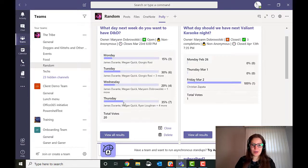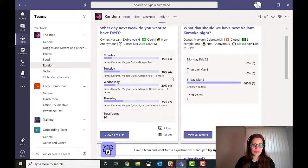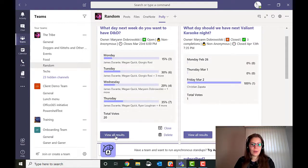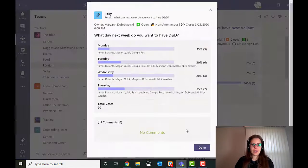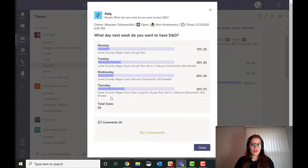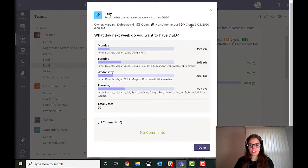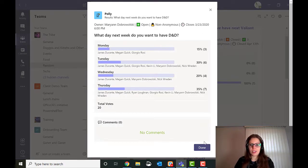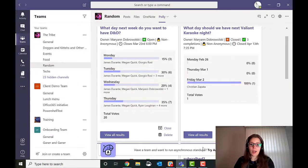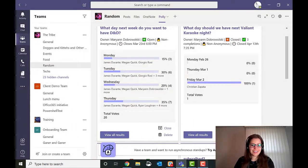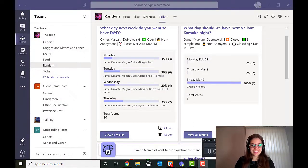What day next week do you want to have D&D? It looks like Thursday won by just a smidge over Tuesday. If you want to, you can view all results. You can see all the names of the people who voted. There were 20 votes in total. Great. And this quiz is going to close today in the evening. So let's get started with putting this event together then, shall we?